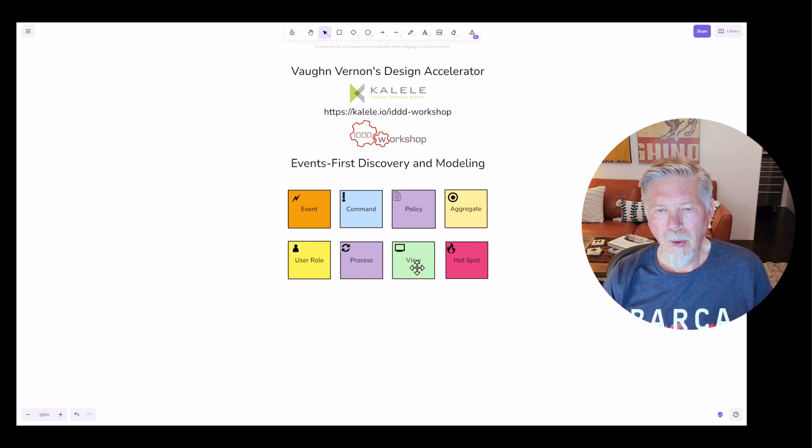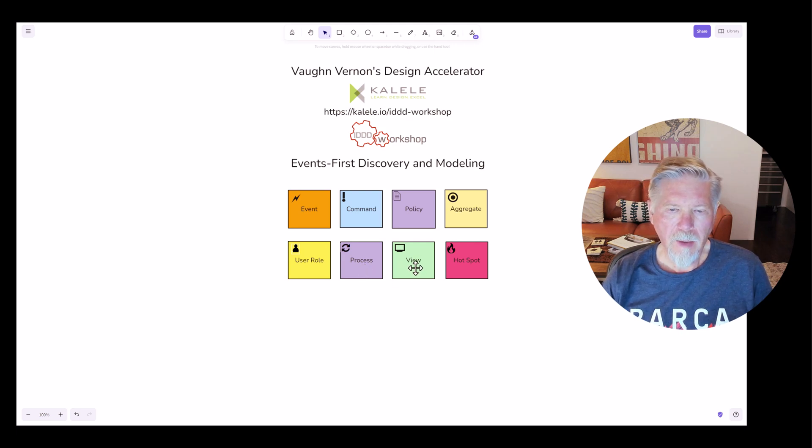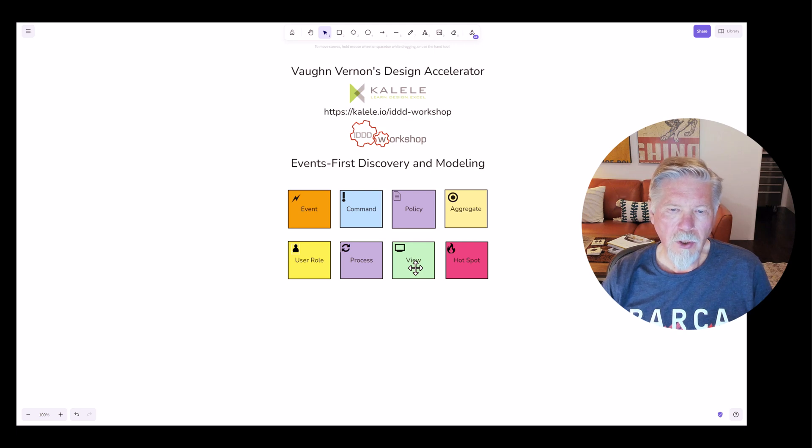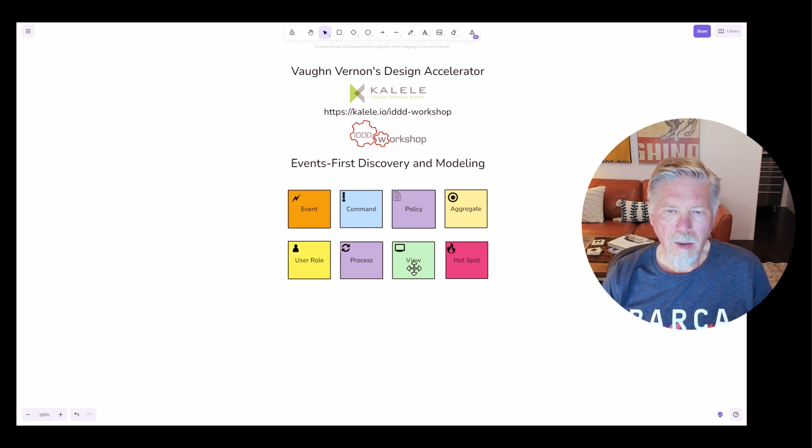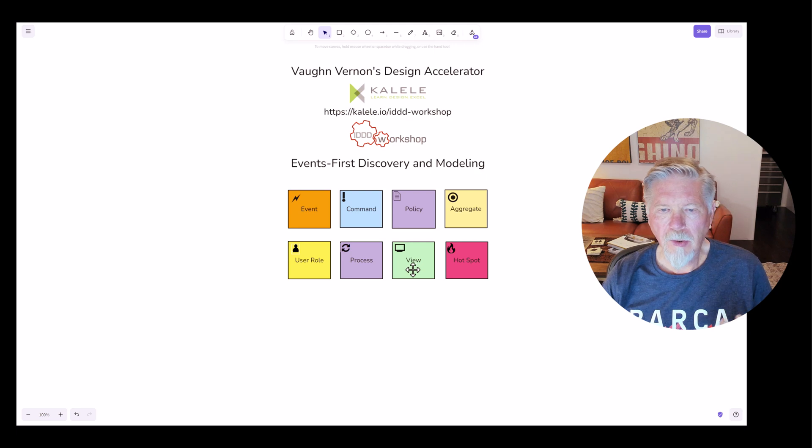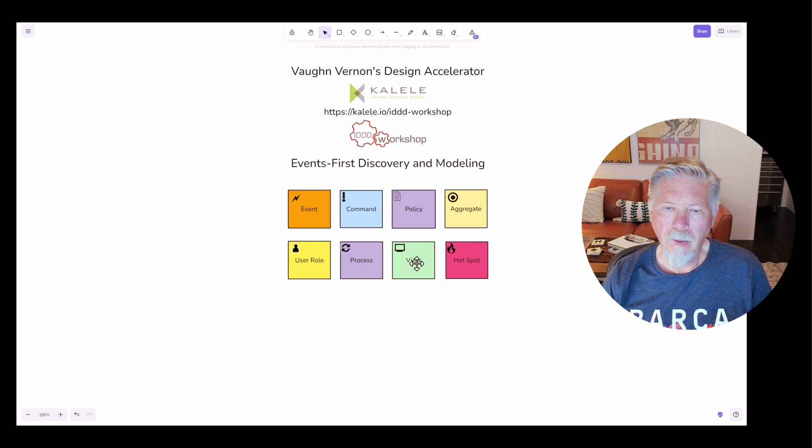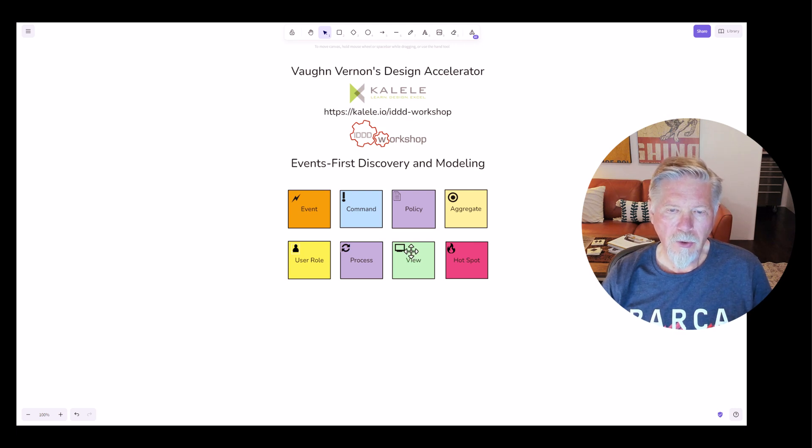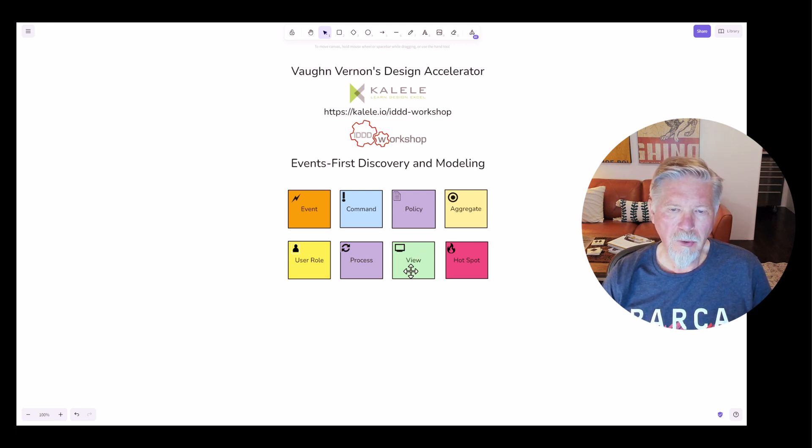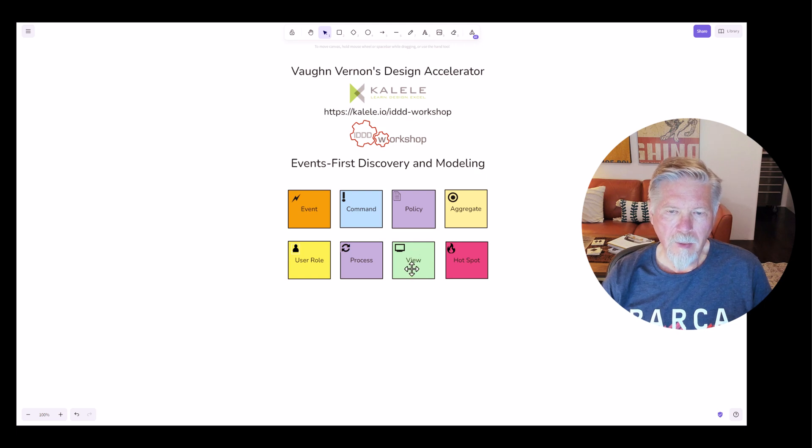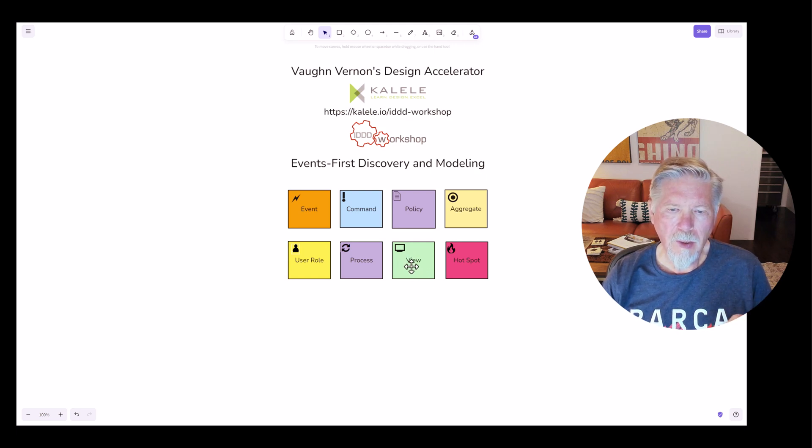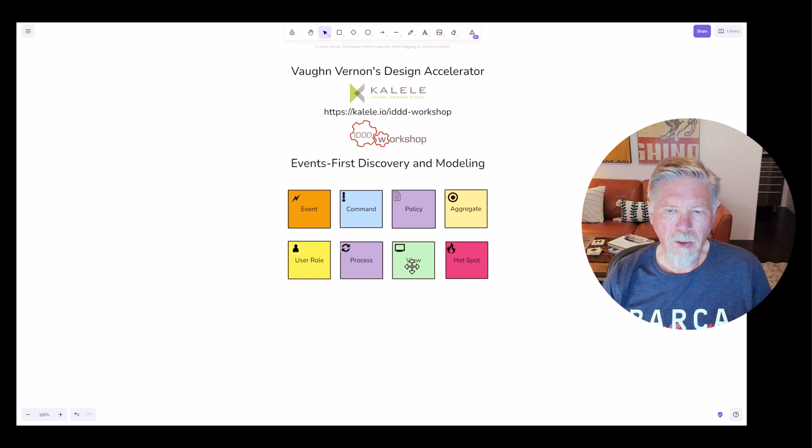A view is a set of data that can be queried. So you can think of this as a query, but the query results in some set of data that is the view that will be seen, for example, on the user's user interface, on the browser, or in a rich client. So think of the view as a set of data that will be the result of a specific query.